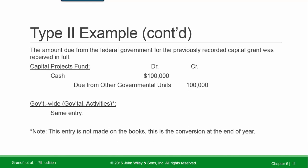When the amount due from the federal government for the previously recorded capital grant is received in full, the capital projects fund records: debit Cash, credit Due from Governmental Units. The same entry applies for government-wide. Remember, this entry is not made on the books — it is simply a conversion at the end of the year.